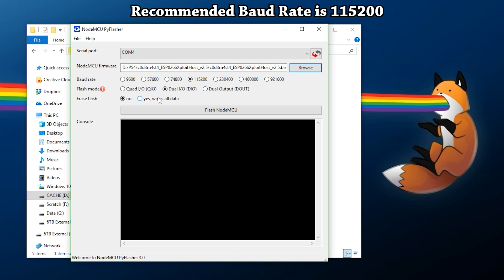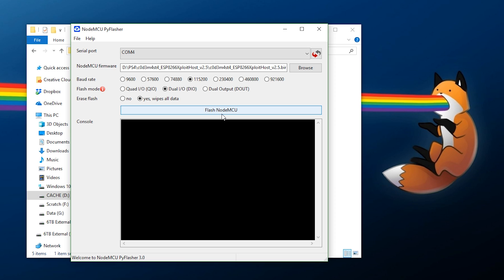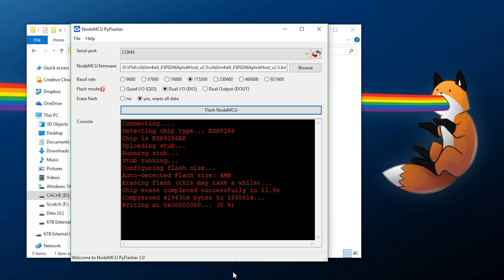Select your baud rate, select Dual IO, say yes to wipe all data, and then flash MCU. While this is flashing, I want to mention that this works on essentially any type of ESP8266 device that has Wi-Fi capabilities. Since there are so many out there, make sure it has Wi-Fi.